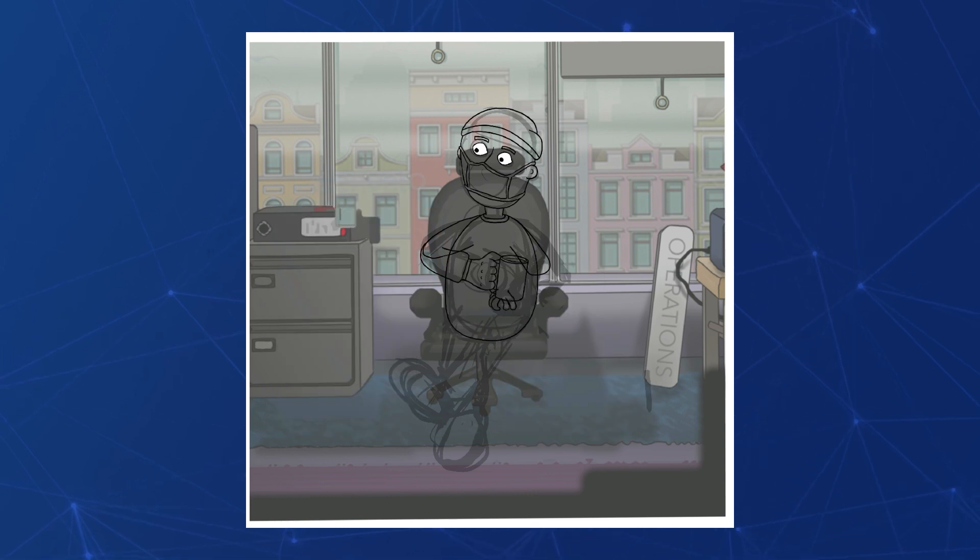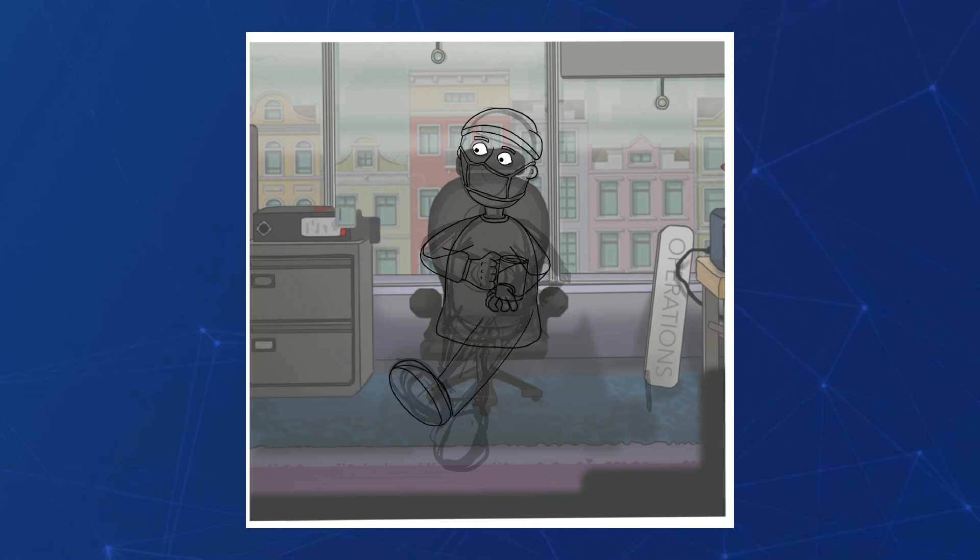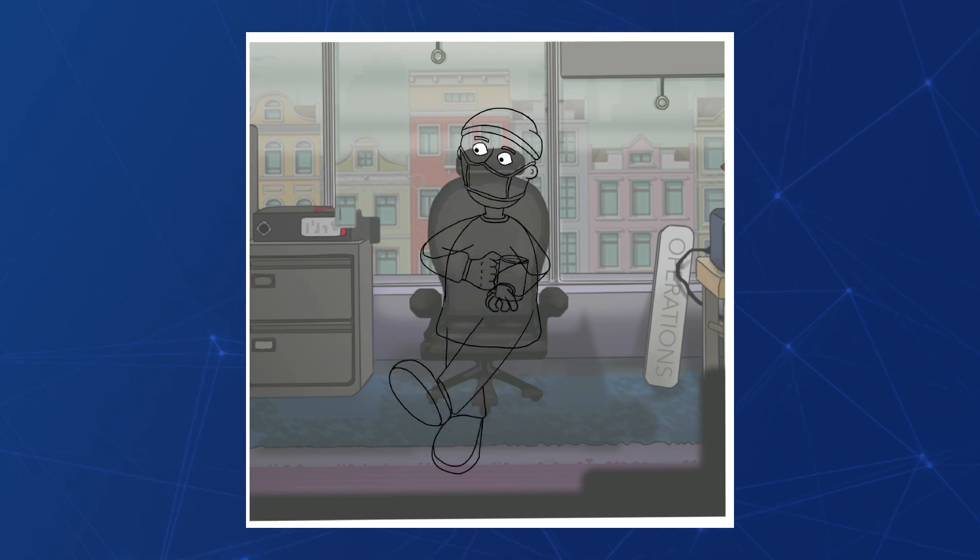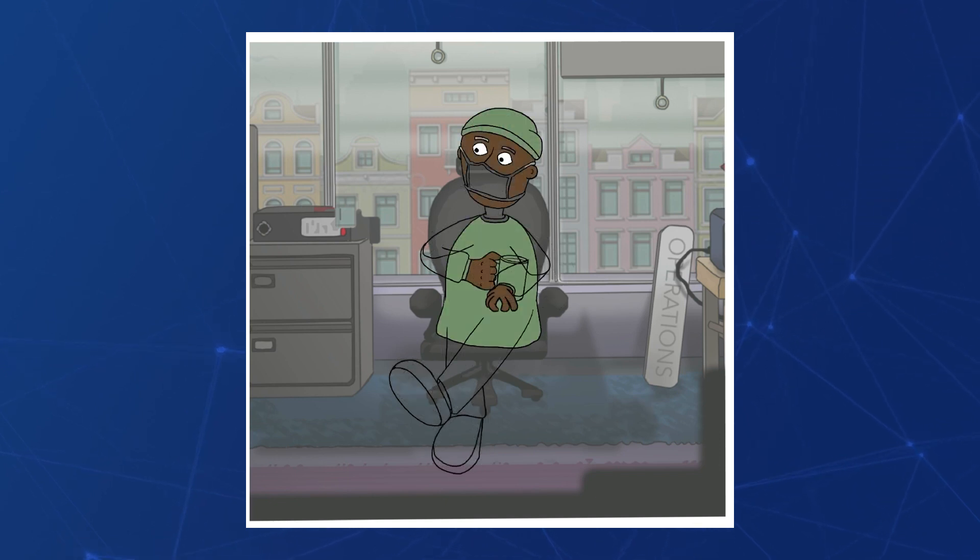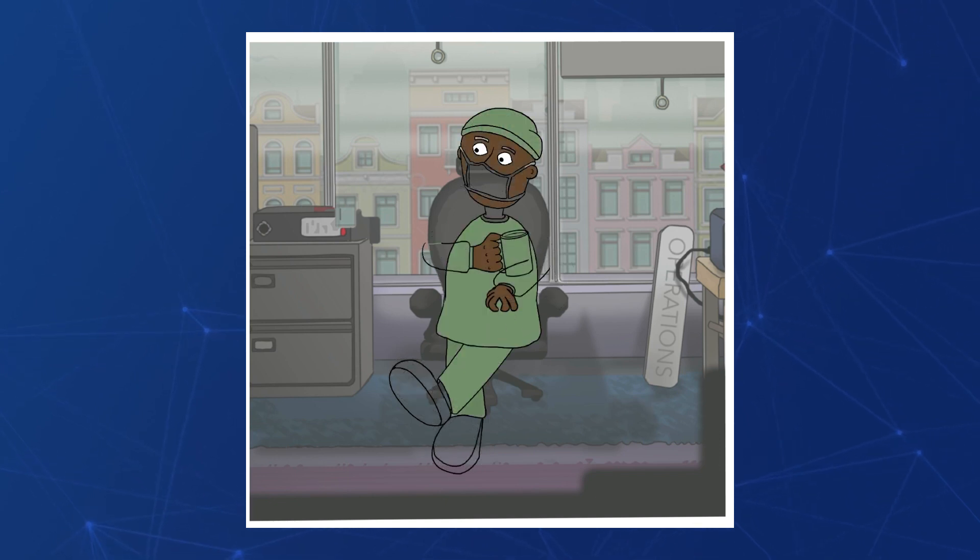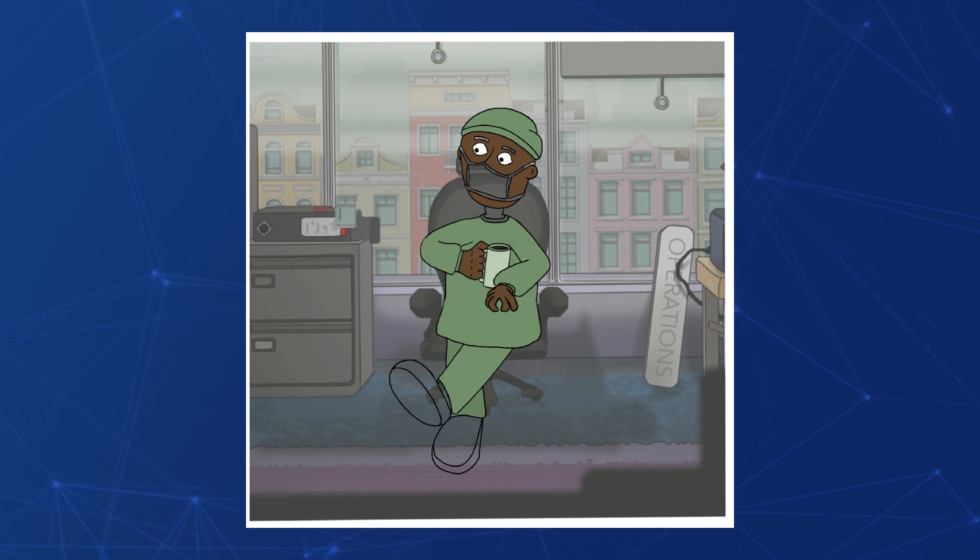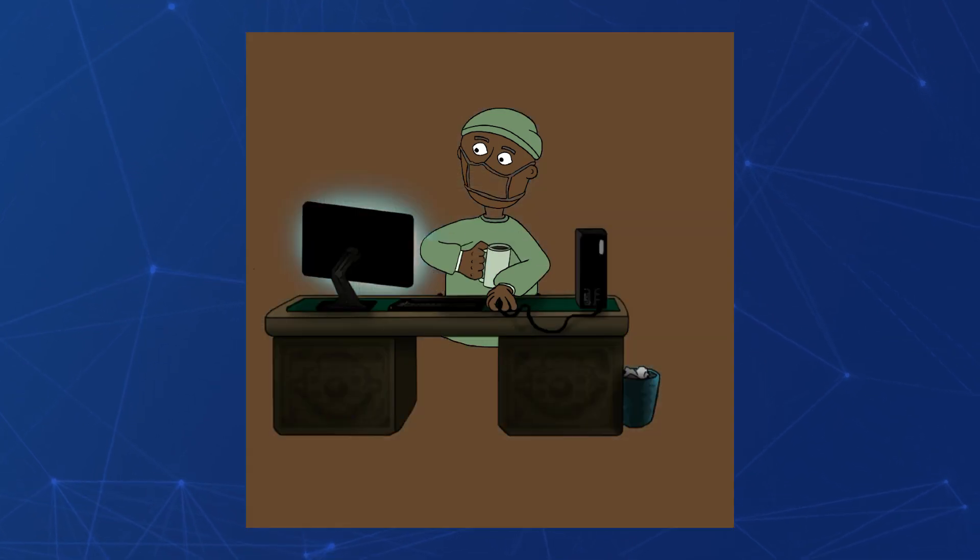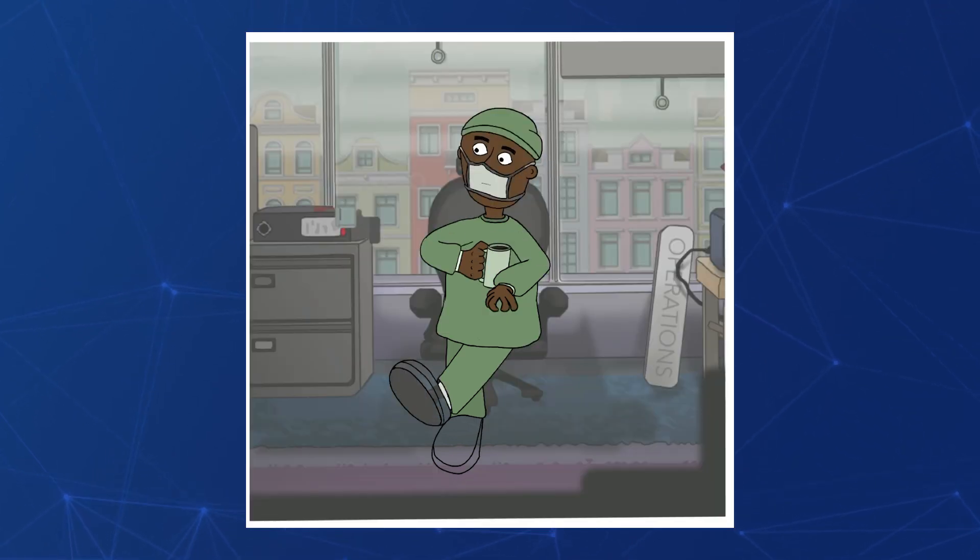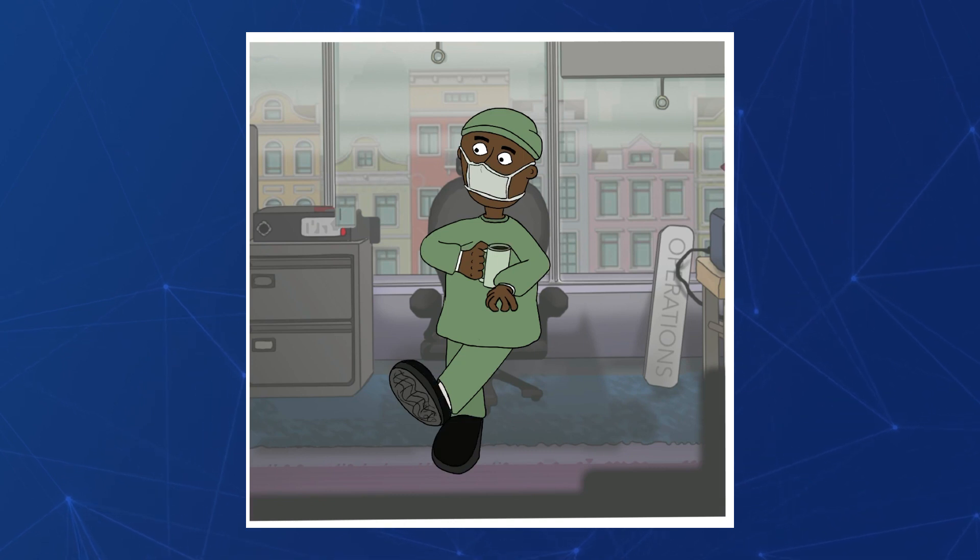So with the sketch done I'll go over the character with the technical inking pen in Procreate but crucially I'll keep any part of him that needs to move as a separate layer so one layer for the head, one for the torso, one for the upper arm, one for the lower left arm and so on.